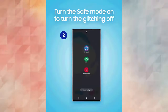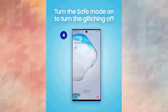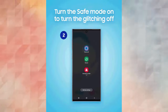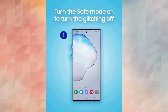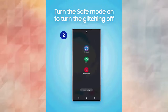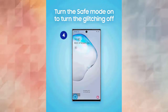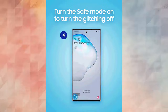Method 4: Boot your device in Safe Mode. First, switch off your phone. Now press and hold the Power key. When the screen appears, release the Power button immediately and hold the Volume Down button. Continue to hold the Volume Down button until the phone restarts. When the Safe Mode logo appears on screen, release the Volume Down button. Now go to Settings, Advanced Settings, Backup and Reset, and click on Backup My Data.